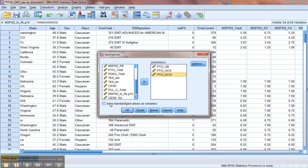In order to find an outlier, what we're looking for is a z-score on that variable that is greater than 3.29. Basically, that means that score is more than 3.29 standard deviations away from the mean, which is a highly unlikely value to have.